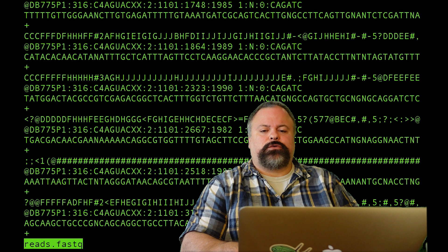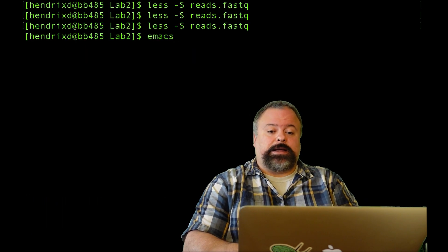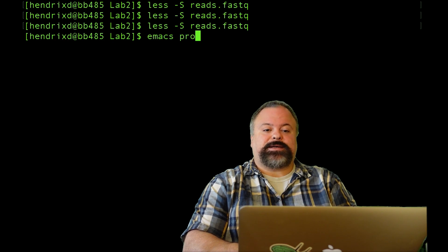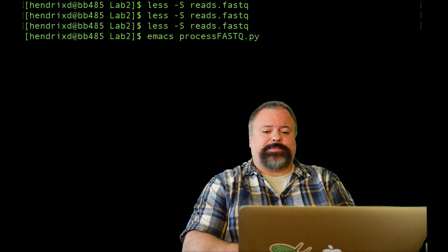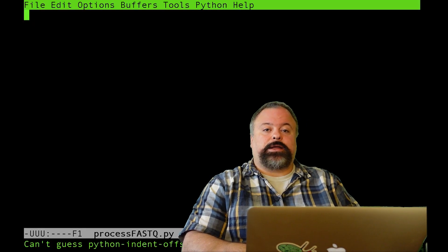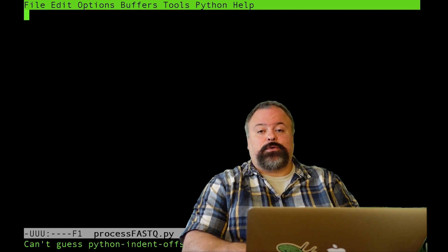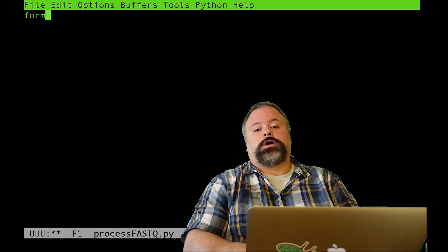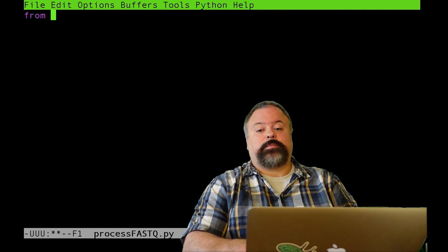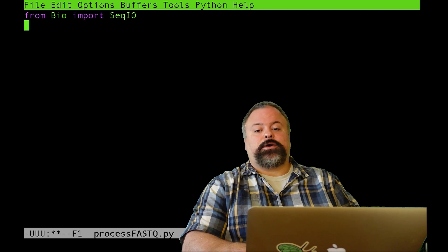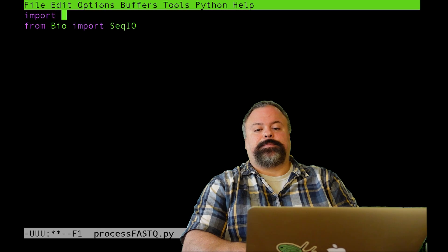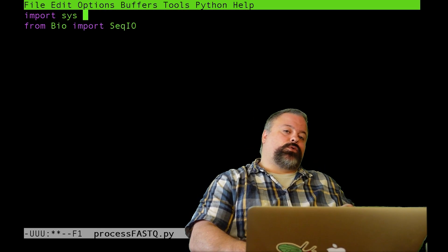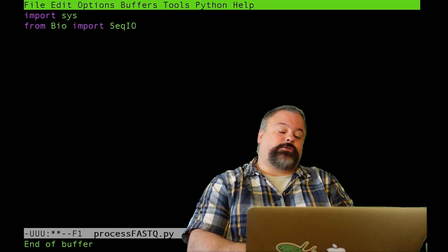First thing we want to do is we want to define a script. So I'm just going to define a script with Emacs here, and I'm just going to call it Process FastQ. And this is just an example that I'll just show you how to basically loop through the FastQ file and extract information. So, first thing we want to do is we want to import some modules. Definitely we want to import SeqIO, which is from Bio import SeqIO. So I'm going to go ahead and import sys, because I want to use some sort of interface.